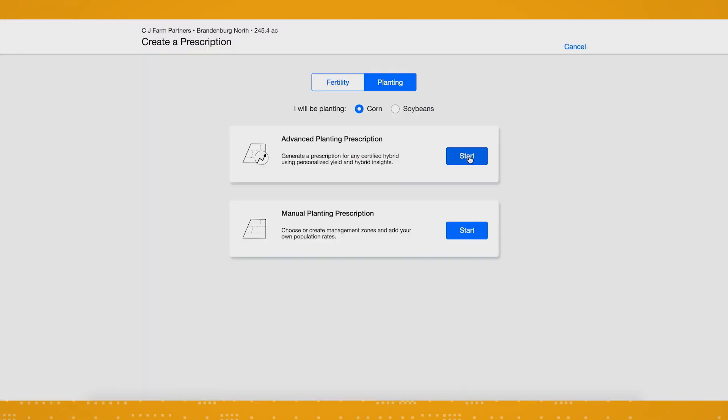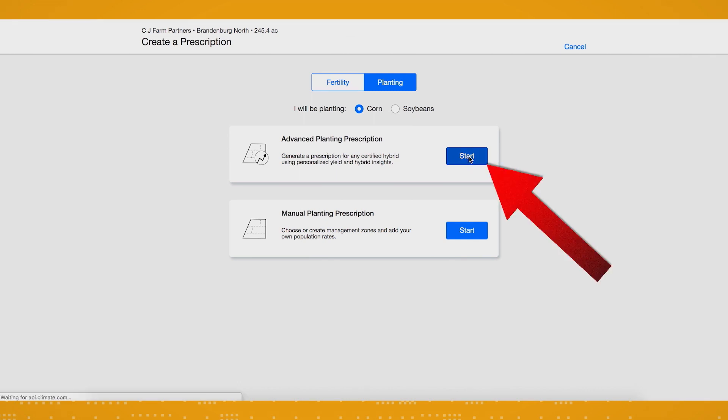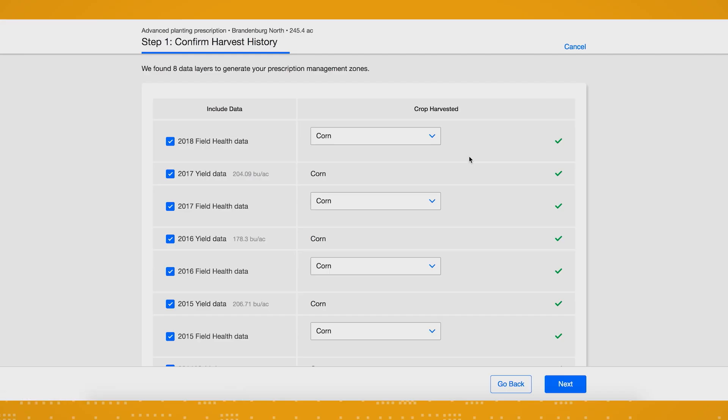Advanced seed prescriptions can currently be written for corn only. So from this screen, click on start next to advanced seed prescriptions to get started.